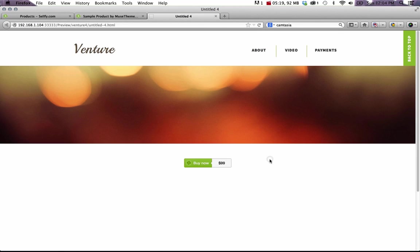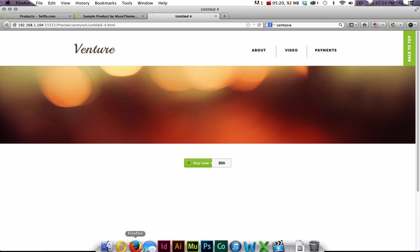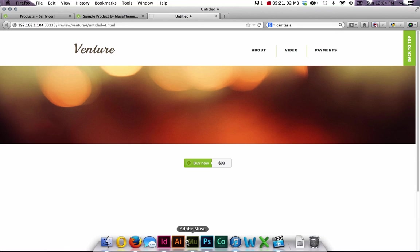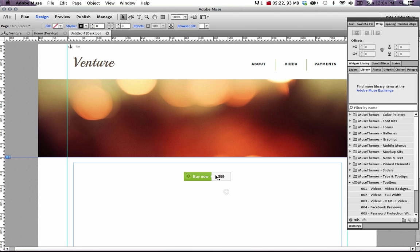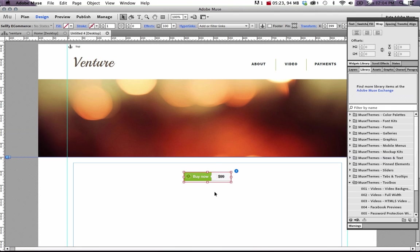So that's it. That's the entire widget. It's so simple, and actually a really slick way for you to sell digital downloads directly in Muse. So give it a shot and let us know what you think. And we appreciate your support. Cheers.